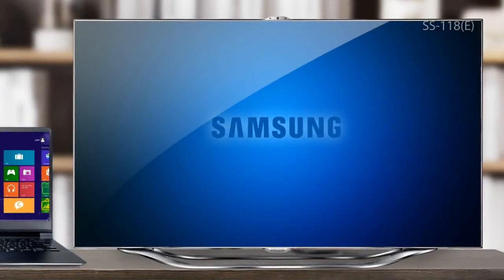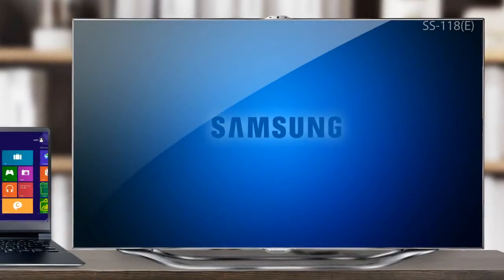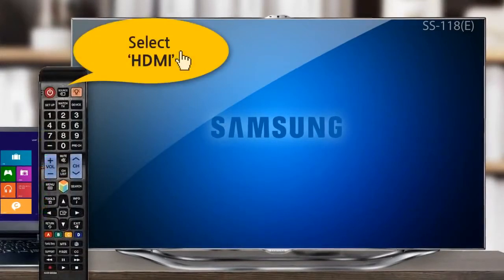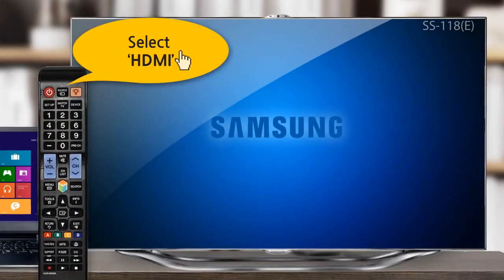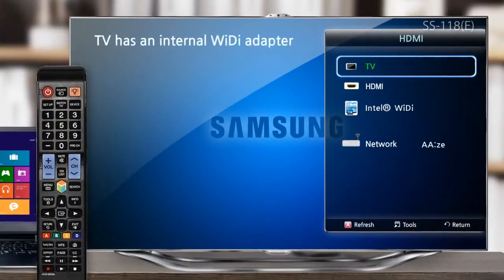If your TV has an internal Wi-Di adapter, turn it on and select the Intel Wi-Di menu.